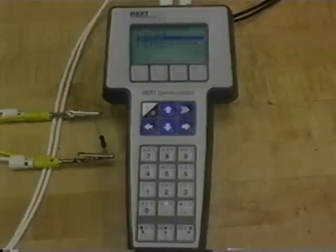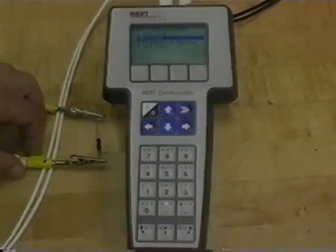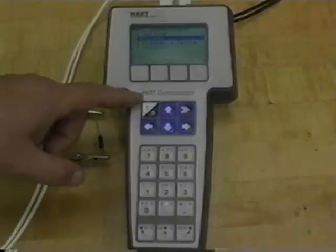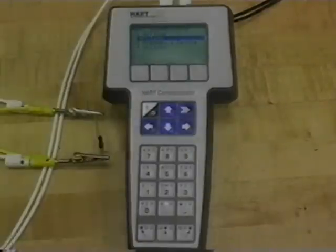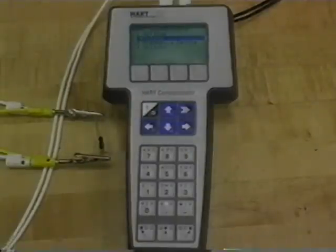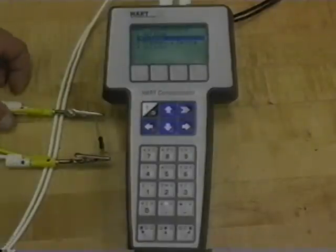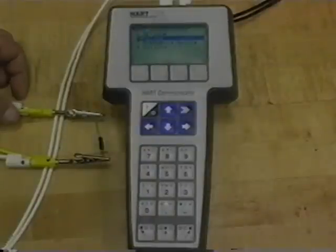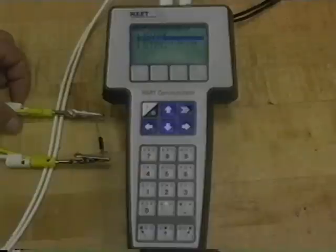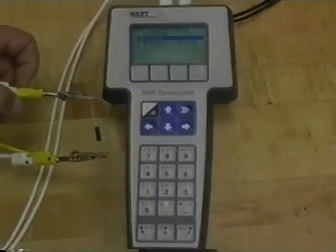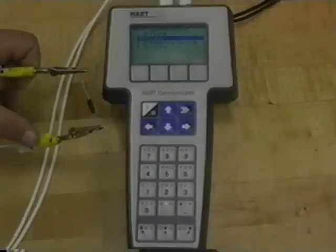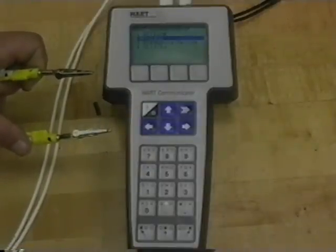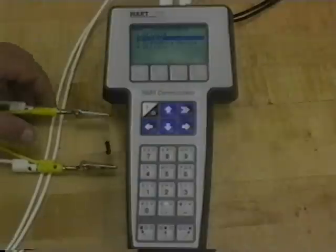The next step is to calibrate the transmitter itself. The transmitter is a smart transmitter using the HART protocol, so we need a HART communicator to do so. The HART protocol is a digital signal superimposed on top of the standard analog 4 to 20 milliamp signal. So in order to allow communications, we need this 250 ohm resistor in series.